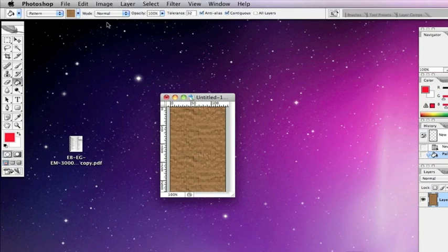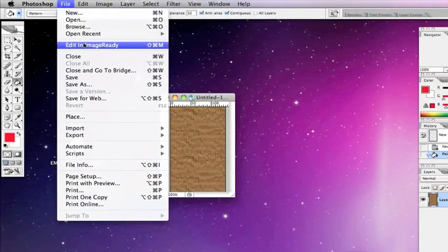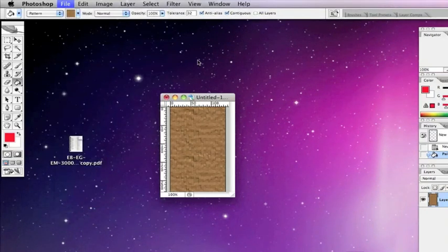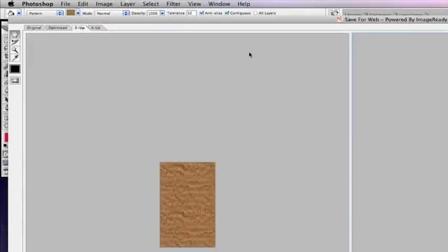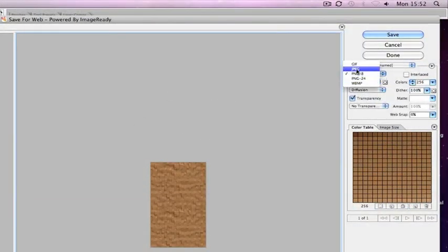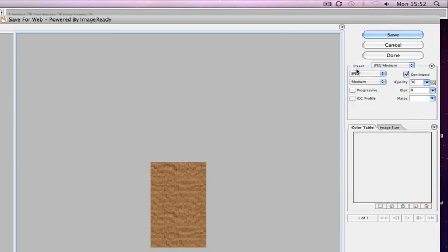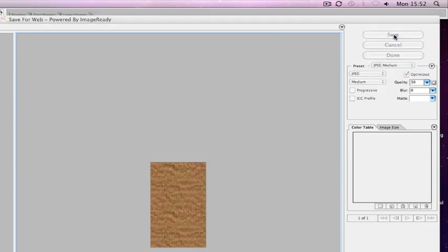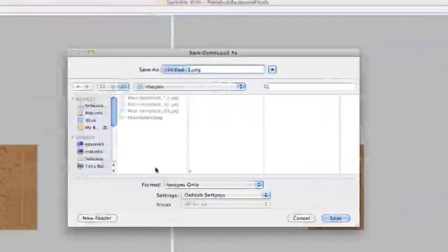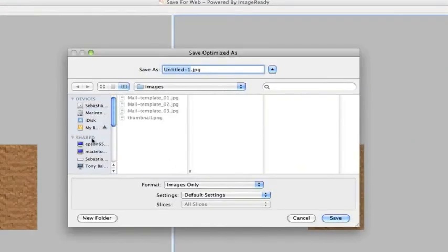This will tile within mail. File, save for web. Take the second which is the optimized, and we need to save this as a JPEG, medium.